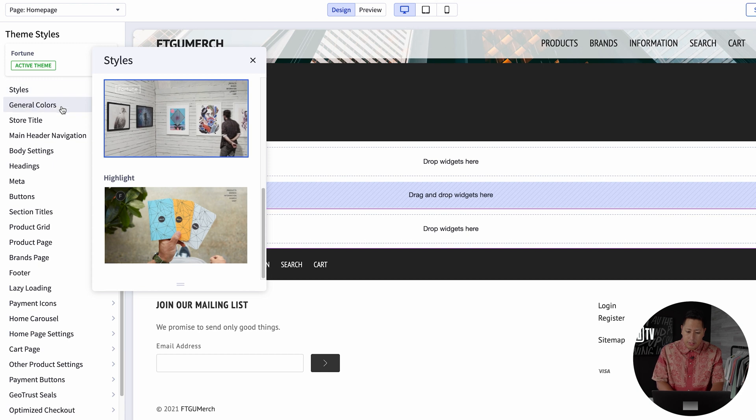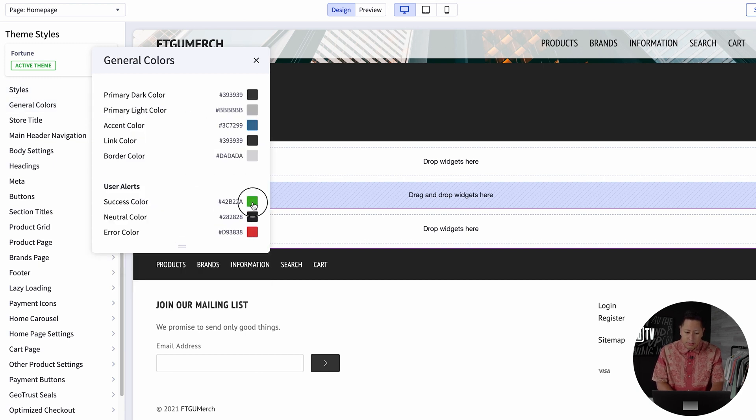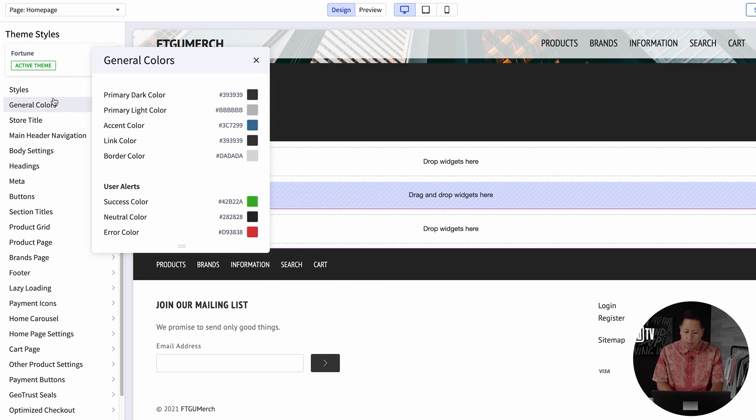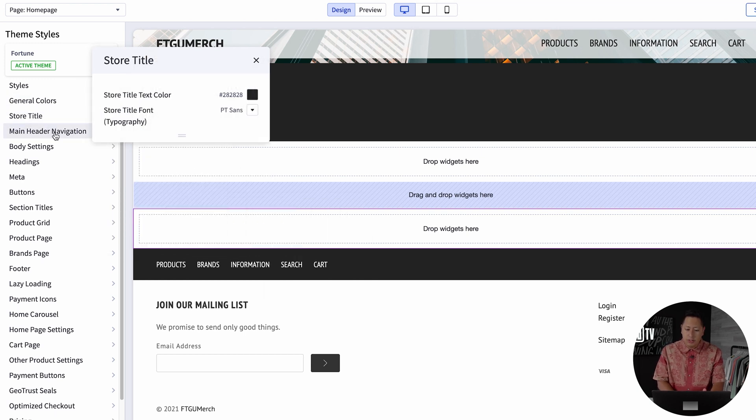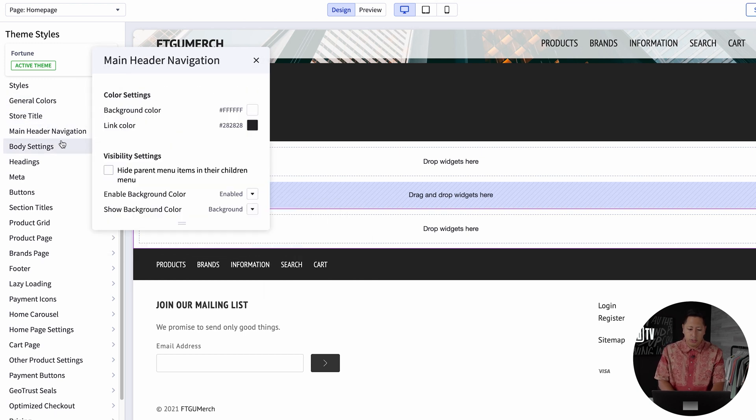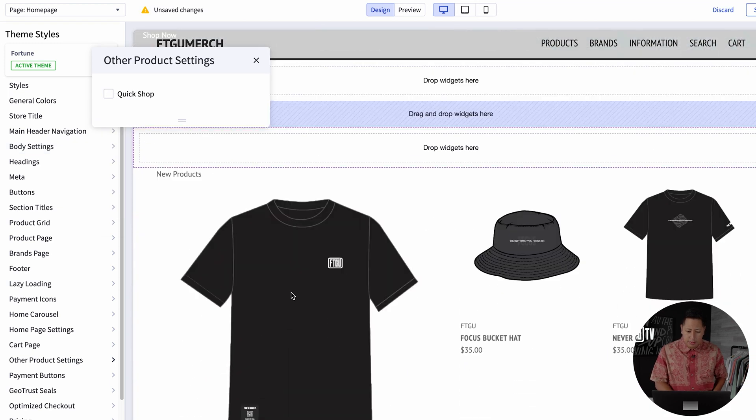Under this option, you have the opportunity to pull in products as well as customize colors of the theme that you want to choose. So most of the visual aesthetics for your store is going to be customizable under this menu option.